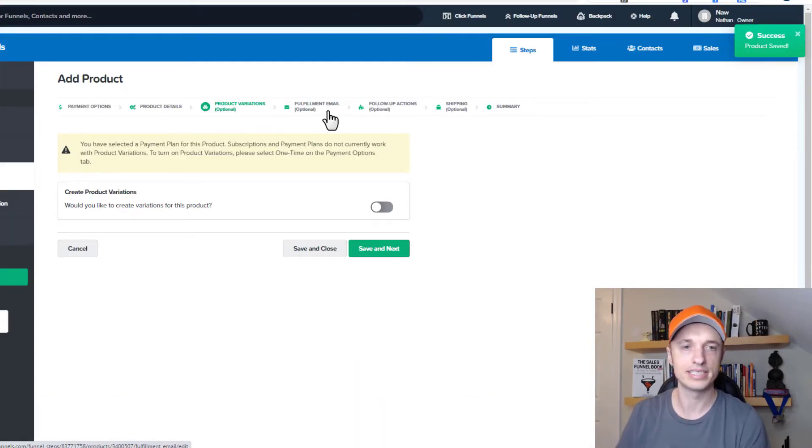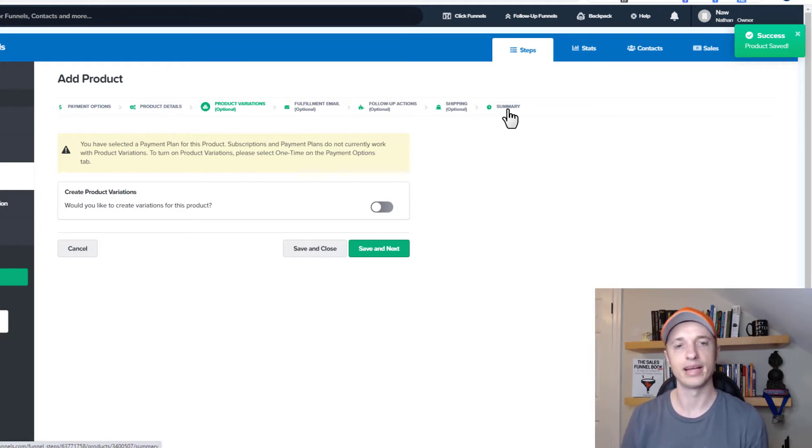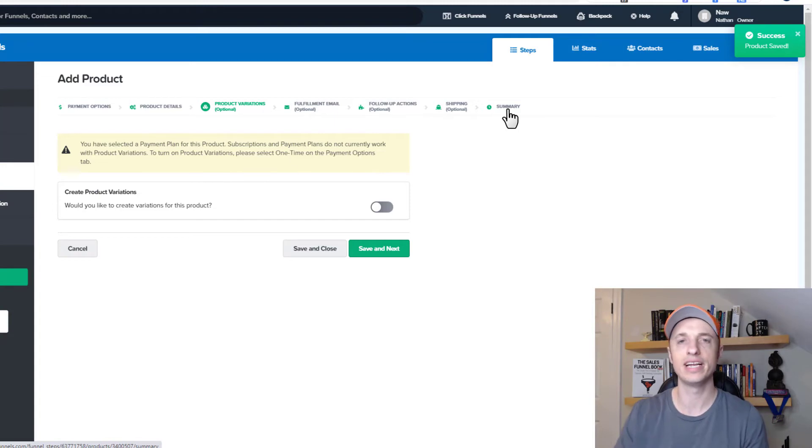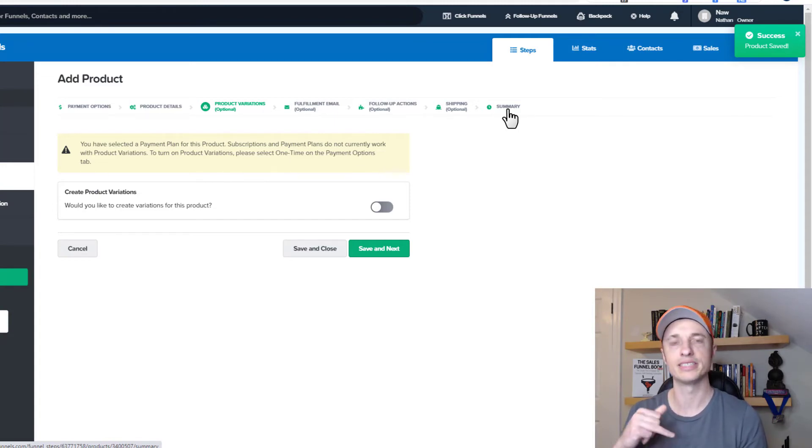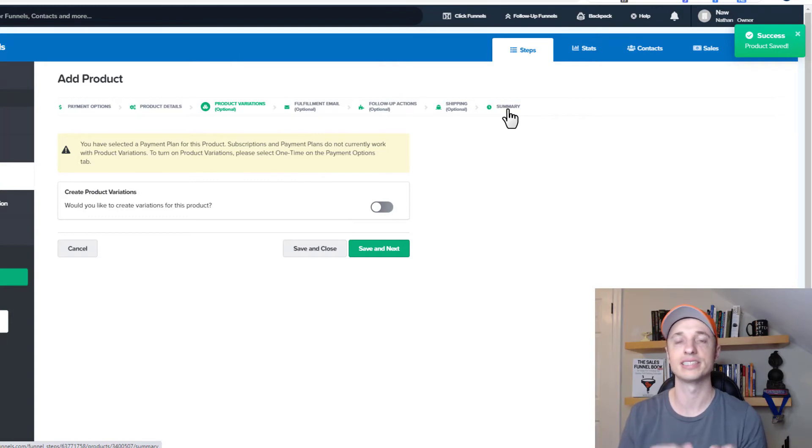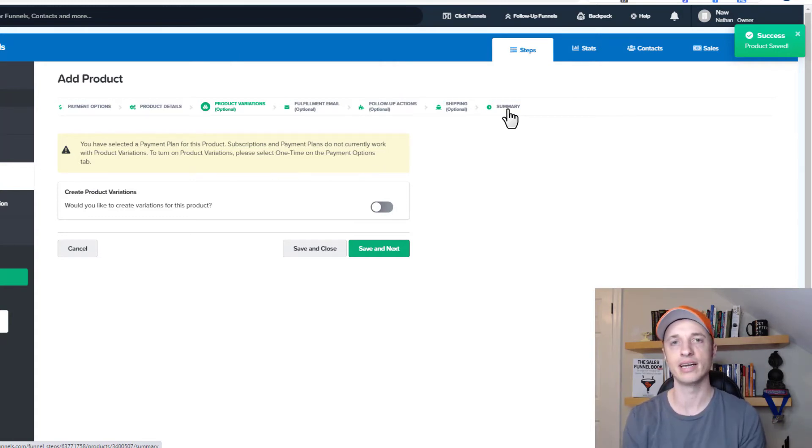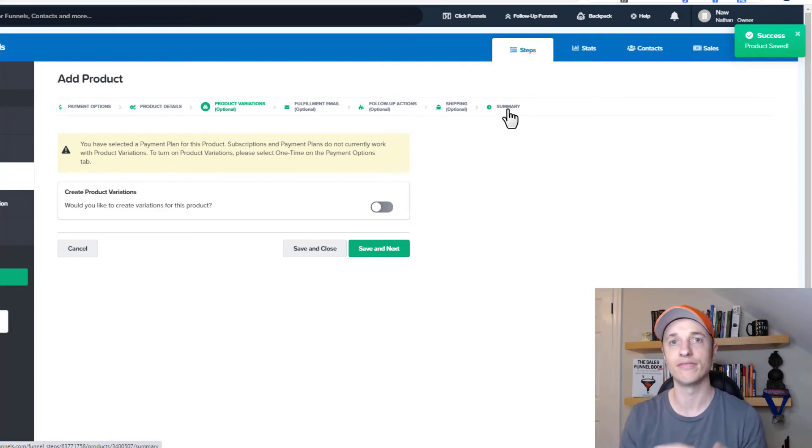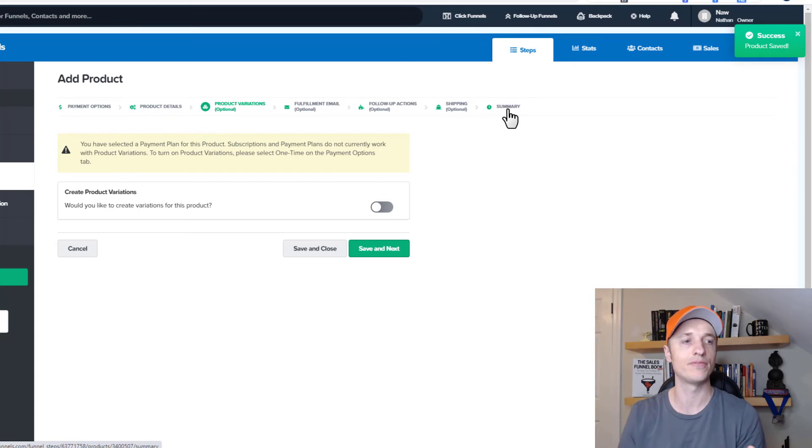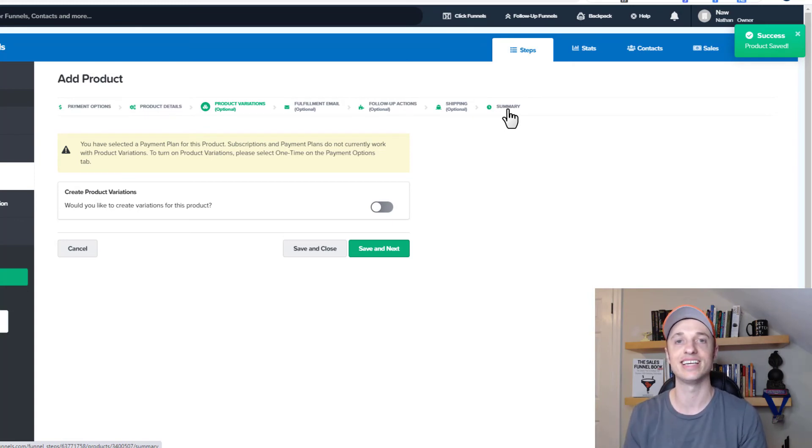And then we'd go ahead and save and next and go through the following steps on creating our products. So product variations, fulfillment email, follow up action, shipping, summary, etc. And again, I have a video in the description down below if you need help with the product settings. But that's pretty much it for this video. That's how you go ahead and you set up a product or a subscription product inside of Stripe. And then how you connect it to your ClickFunnels products. And so you can do subscription products, payment plan products, and also how you can do a free trial on your products. So hopefully you found this video helpful. If you did, I appreciate any sorts of likes, comments, subscribes. And I hope you have a great rest of the day.